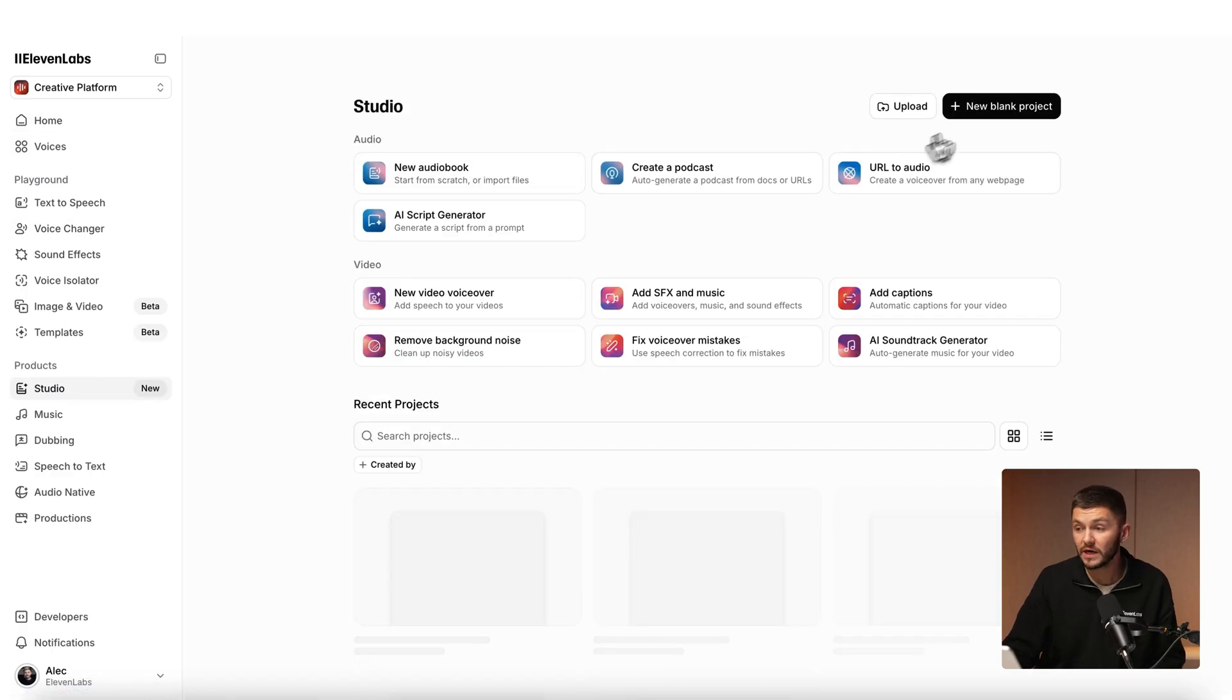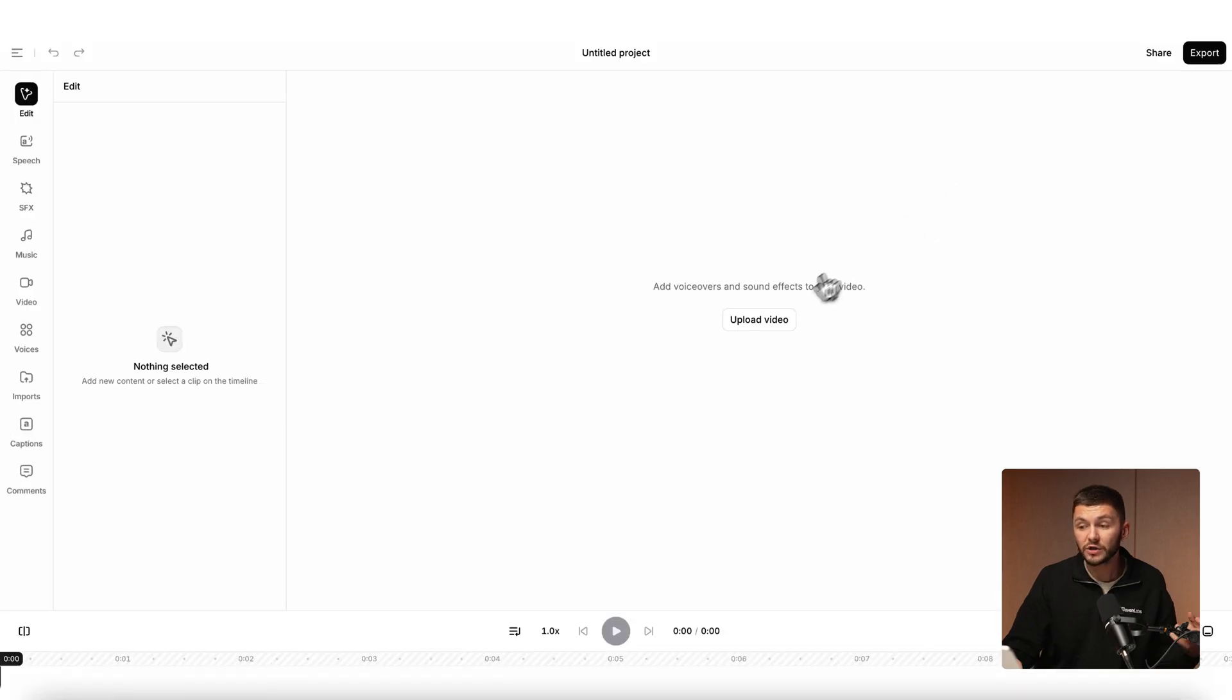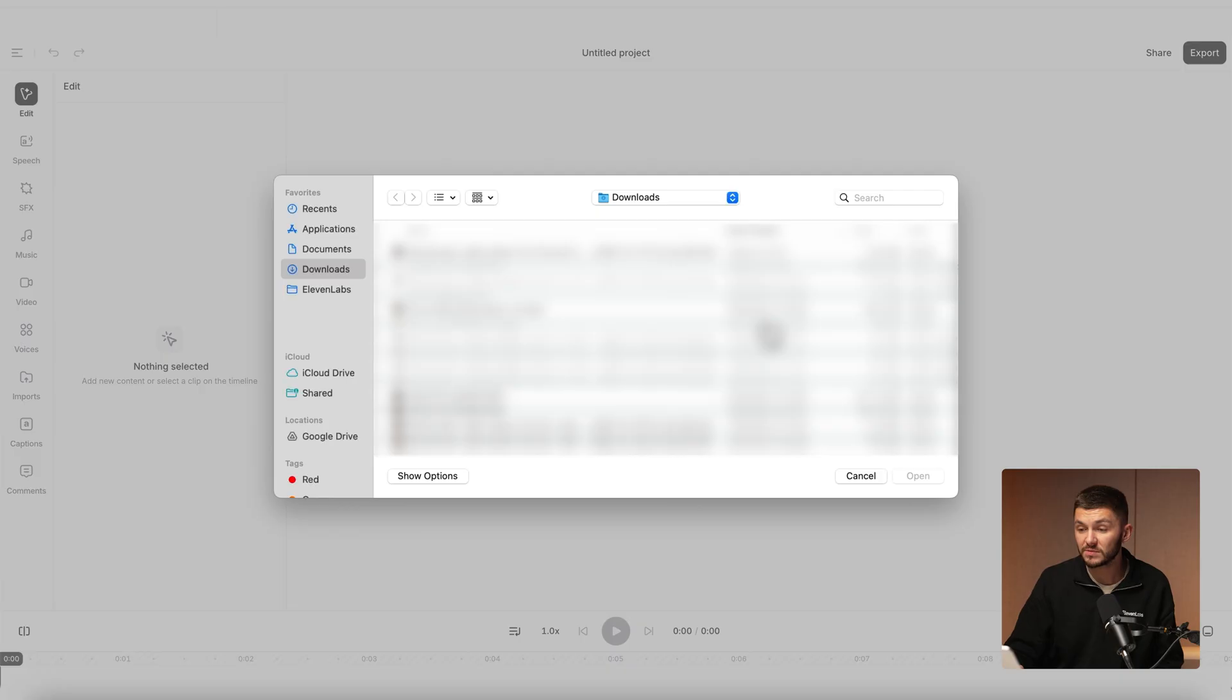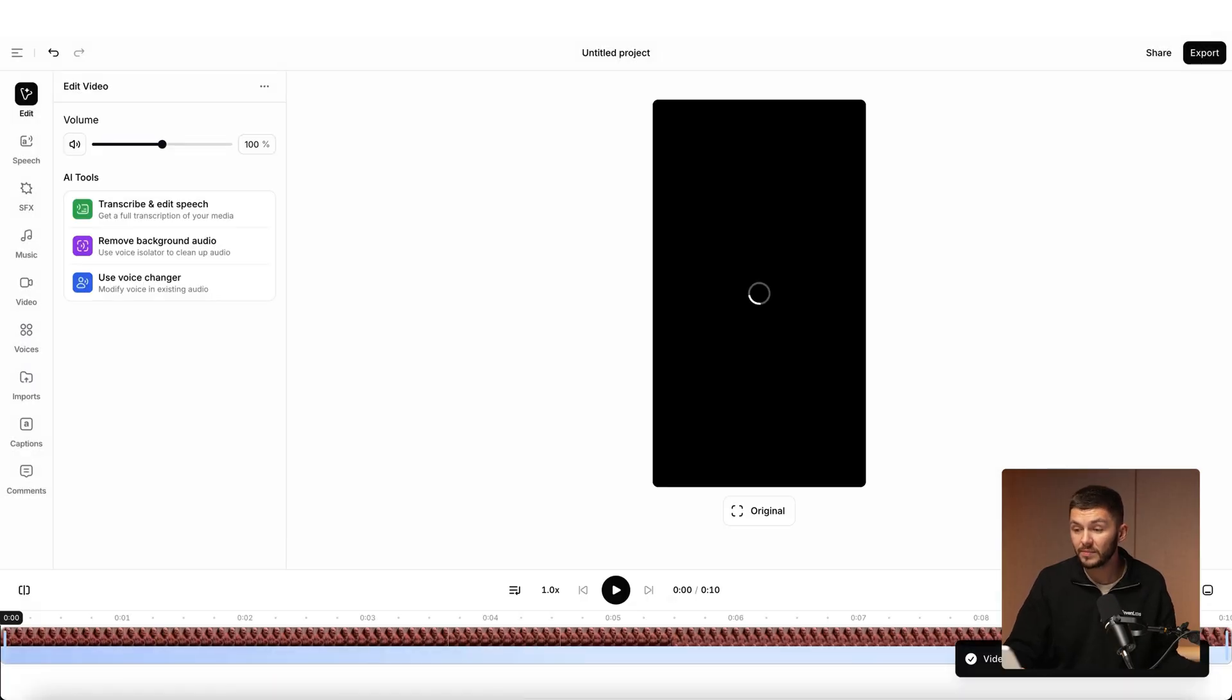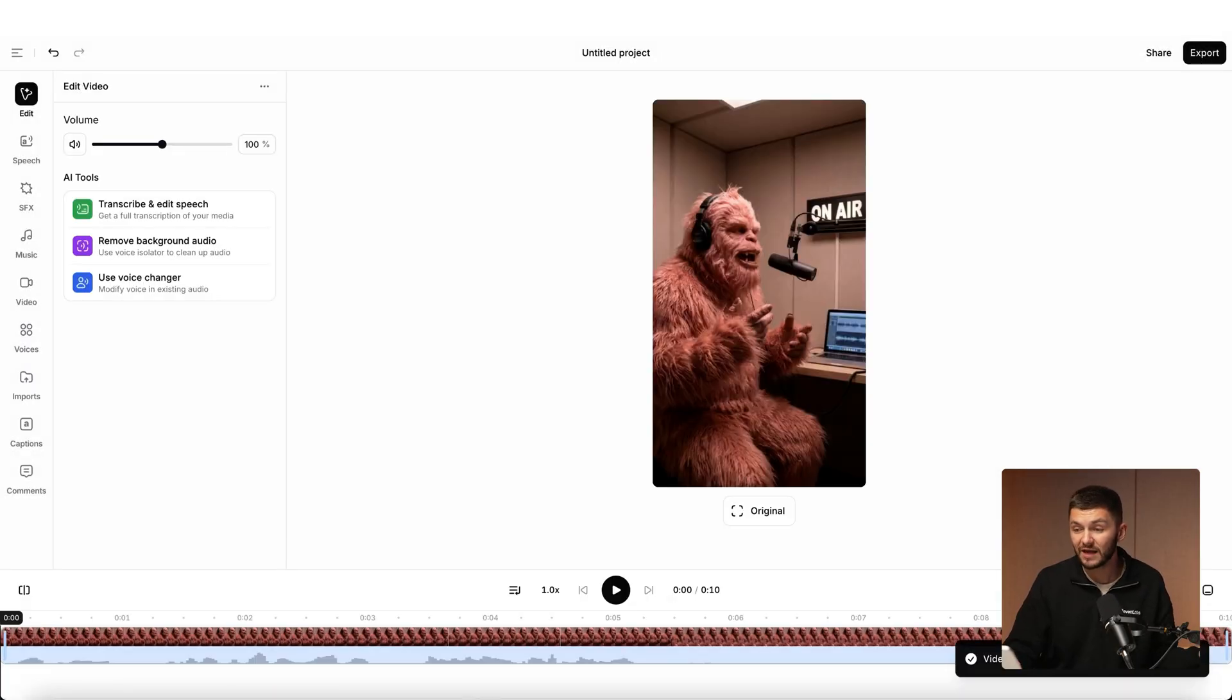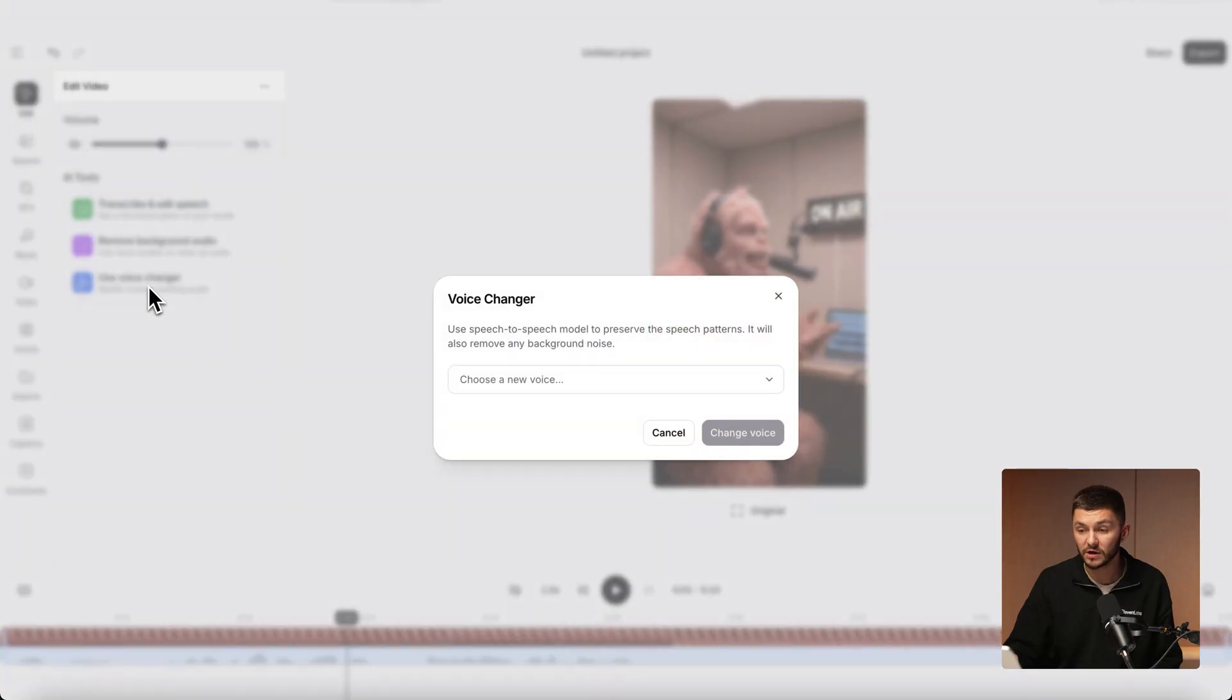If we click on studio here we can click on new blank project and then click video project, and here I can go and upload the video that I want to change the voice on. If I just simply click upload and then I select the video and open it up, it's now imported into ElevenLabs. Here I can simply click on the video clip and then go and select voice changer.